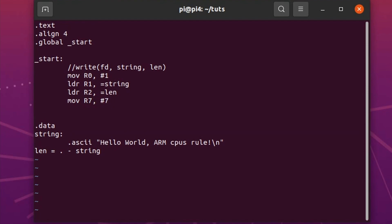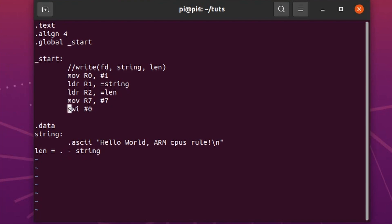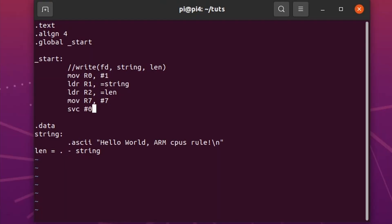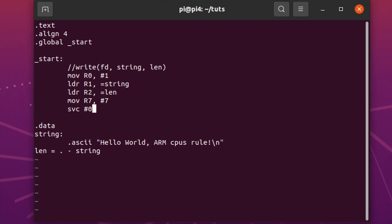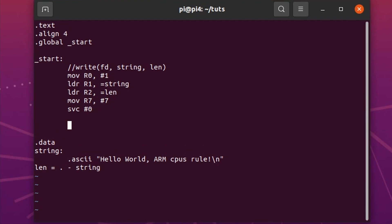And then we need to call the system call. You can either do software interrupt SWI or service. I prefer service but they do the same thing. So this is going to print, but as soon as we print the code will continue to execute and execute this or whatever is beyond that, and it will crash horribly. So we also have to close it. We will use the exit syscall for that.